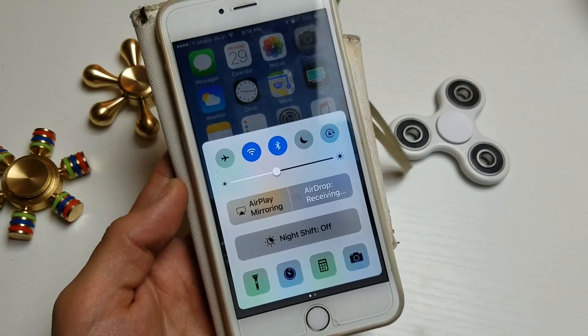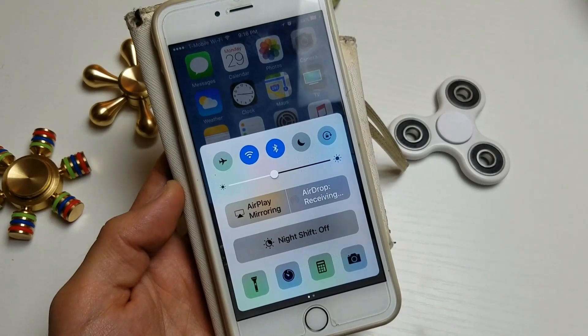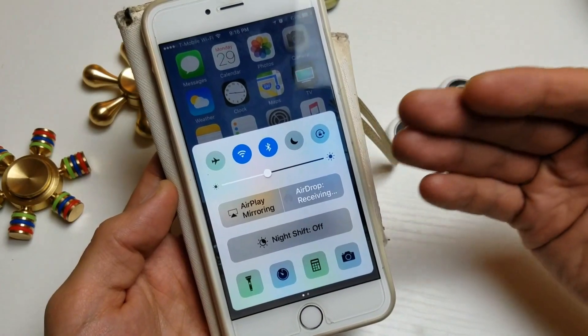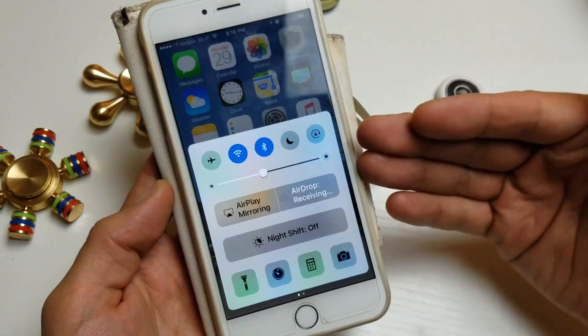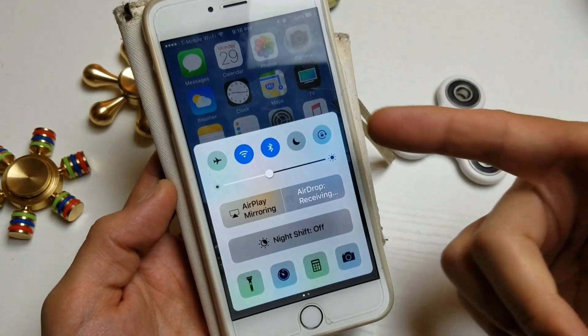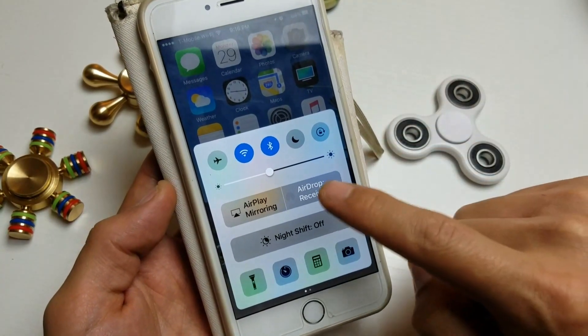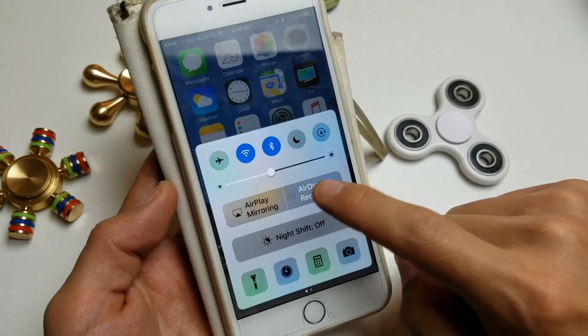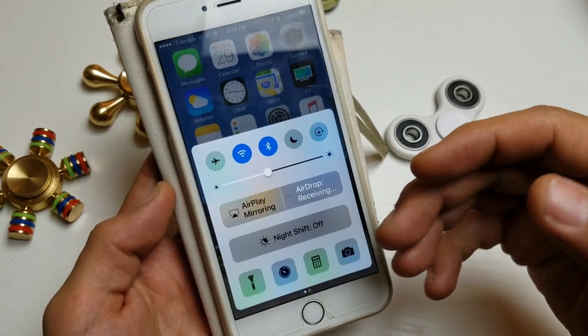Hey, what's going on everybody? So you have an iPhone — this is an iPhone 6, I believe, or 6S. But I have an issue here which says AirDrop receiving, and it's stuck on here.